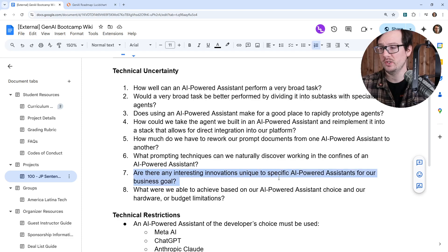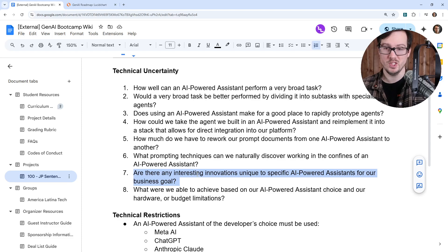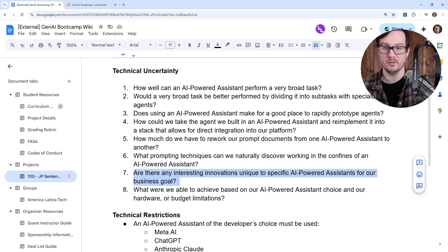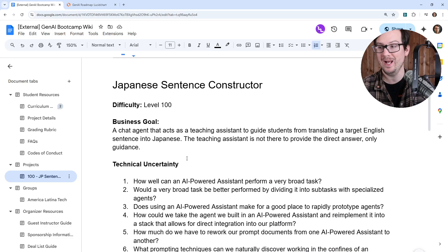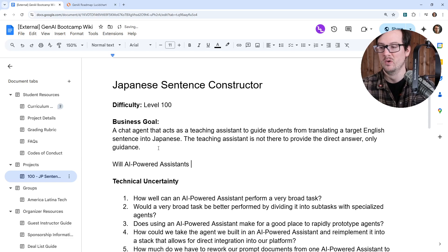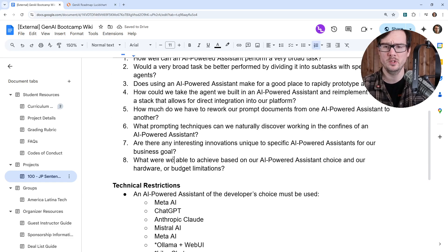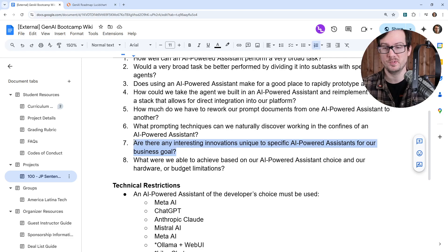Are there any interesting innovations unique to specific AI powered systems for our business goal? These AI powered assistants are all trying to build their own moat. OpenAI has a voice-to-voice model that works really well. Anthropic Cloud has projects where it's easy to upload knowledge bases. All these things have additional functionality that could be leveraged for our solution. At a higher level, we're really asking: will AI powered assistants replace real teachers? If there are additional features we might want to explore with a specific one to see how far we can get, that's what we want to figure out here.